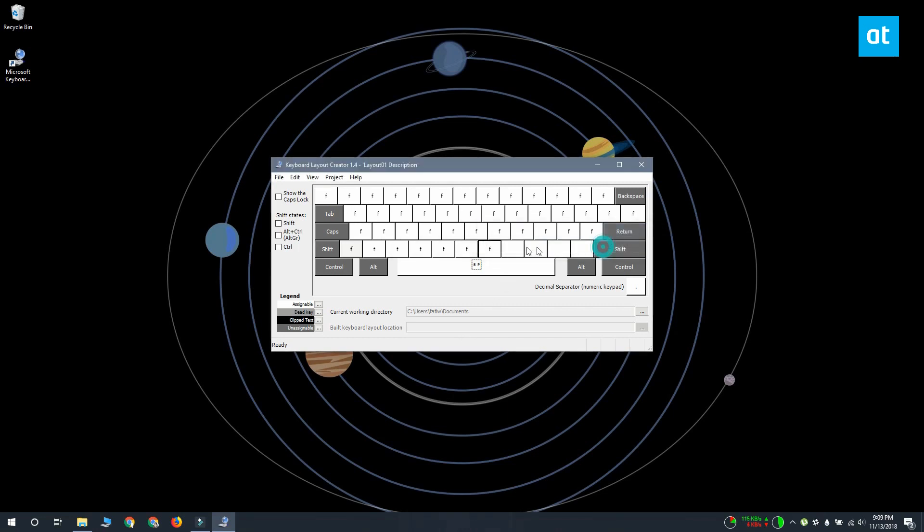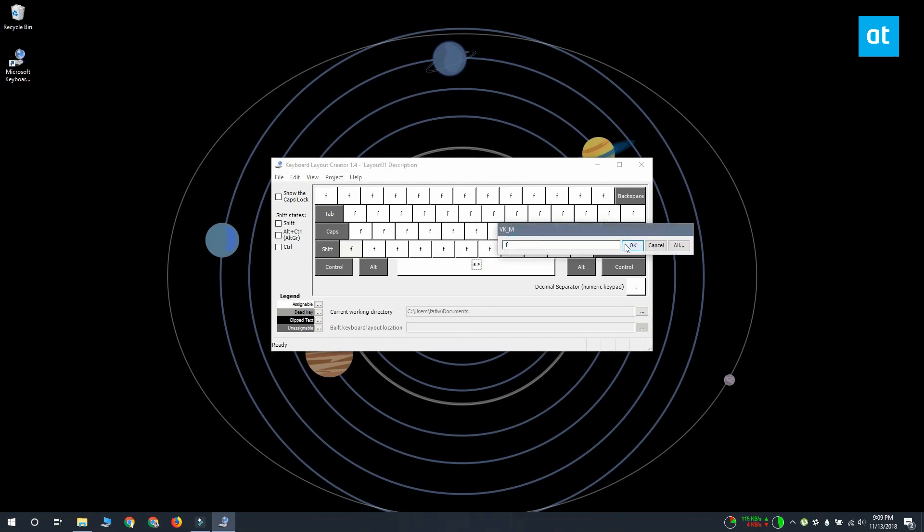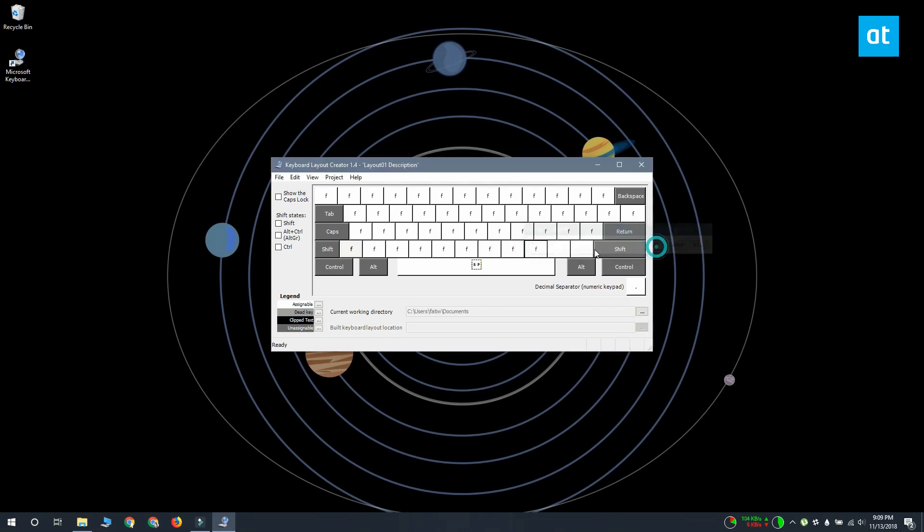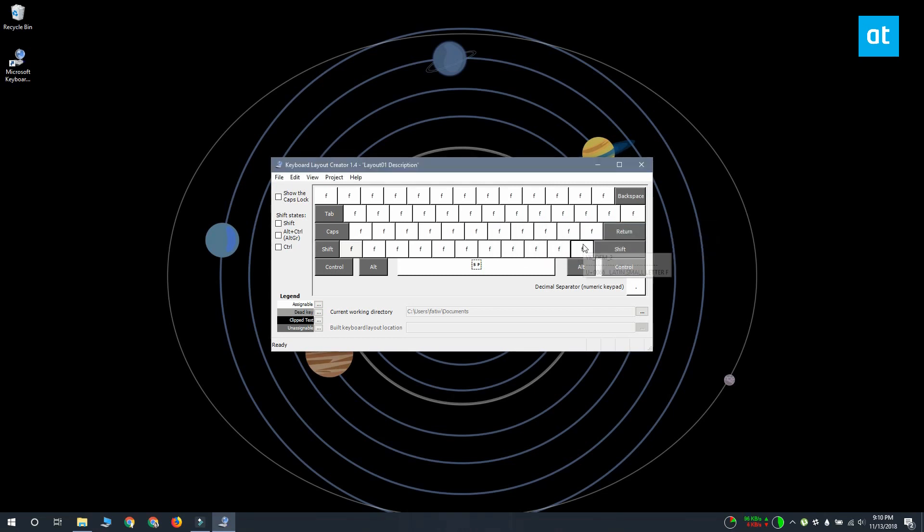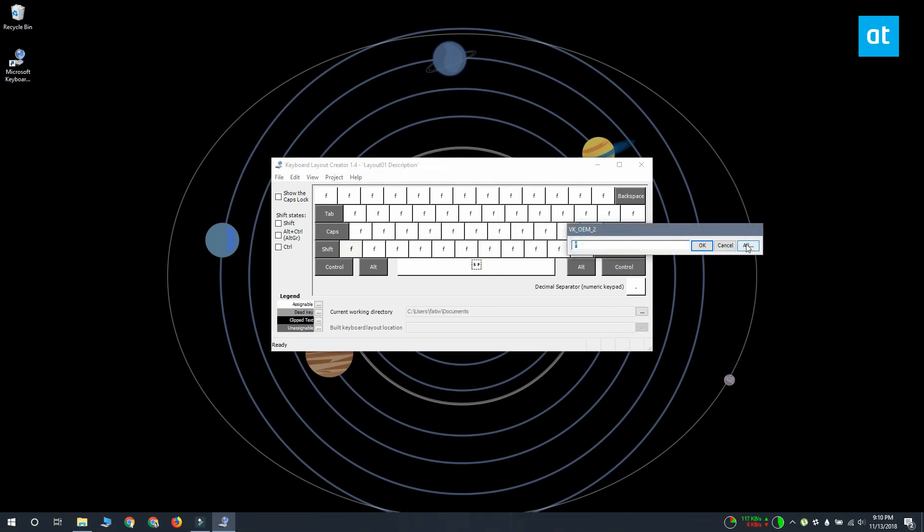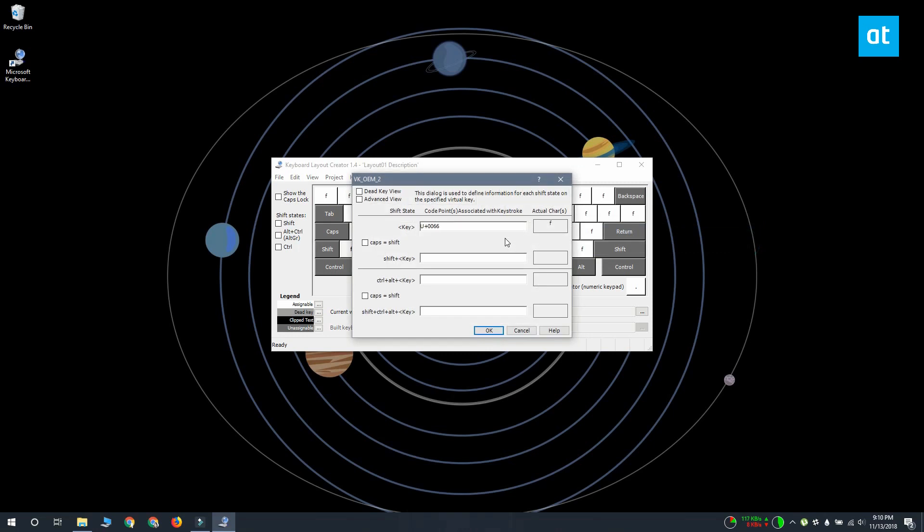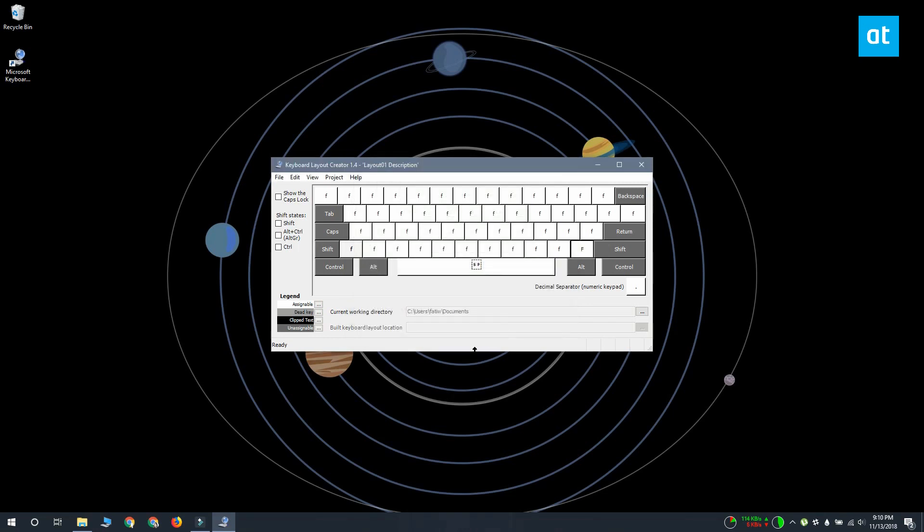If you want to record the shift state character for a key, what you have to do is click the all button on this box here that opens and then just record the key. You don't have to record a shift key. You can skip this step if you want if you don't want a key to be associated with two different characters.